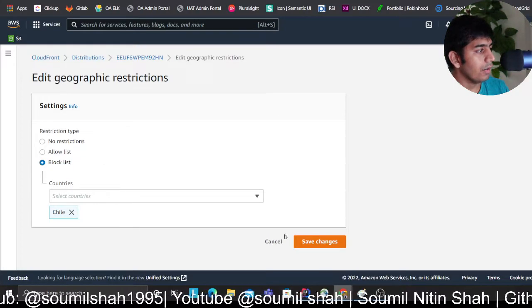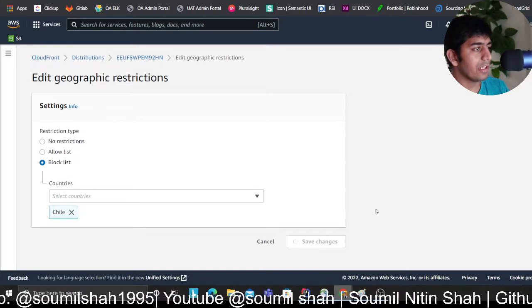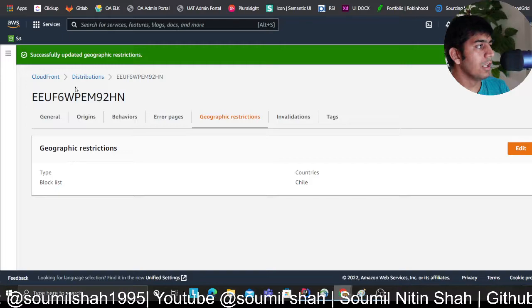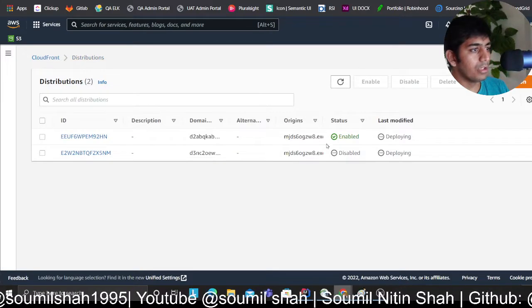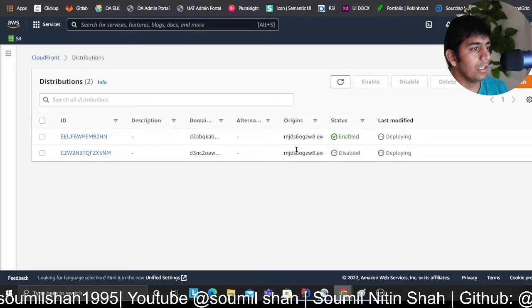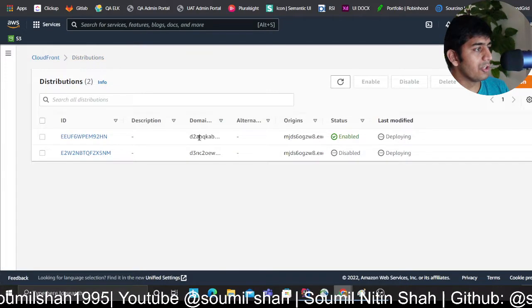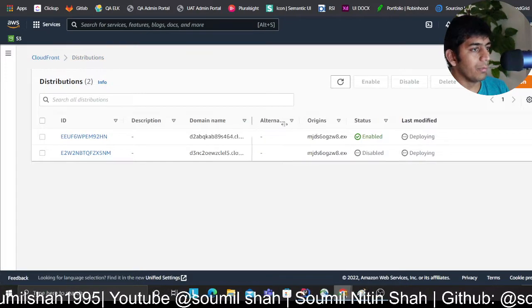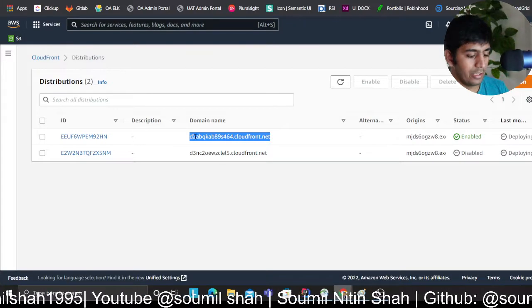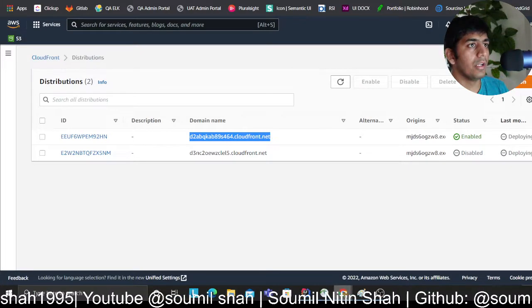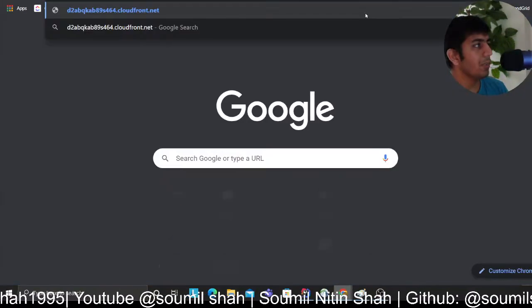Once you have your CloudFront distribution, head over to geographic restriction and click on edit. Then click on block IP address and in the countries you can type the word Chile and add this, and click save changes.